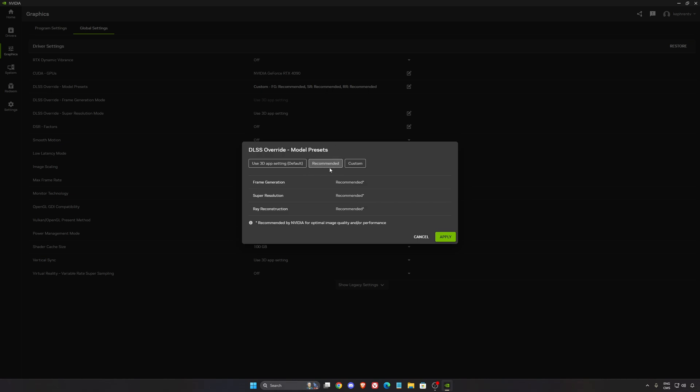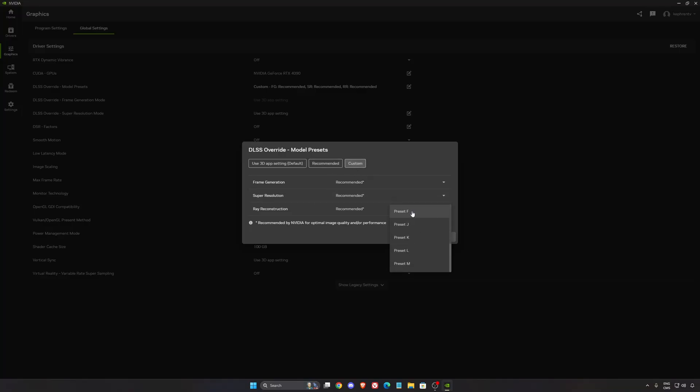Now it's not the case. They just changed the wording for recommended. And I will explain to you what is the difference. So if we go to custom and go to super resolution, you have a lot of different models. Preset M and Preset L are DLSS 4.5. And Preset K is the best version for DLSS 4.